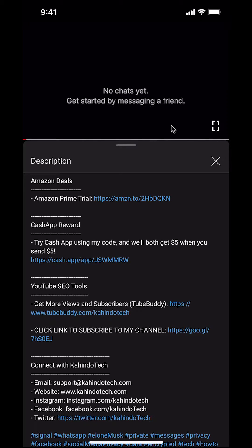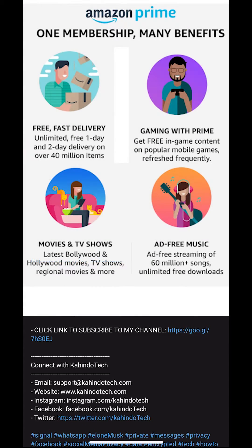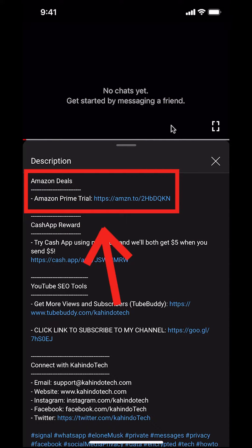But before I begin, I would like to let you know that this video is brought to you by Amazon Prime. If you shop on Amazon, you can save a lot of money by getting an Amazon Prime subscription. If you want to learn more about how you can save money, click on the Amazon Prime subscription trial link. You can find this link in the video description.